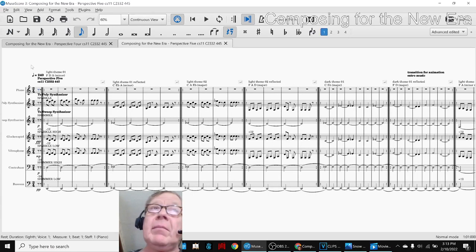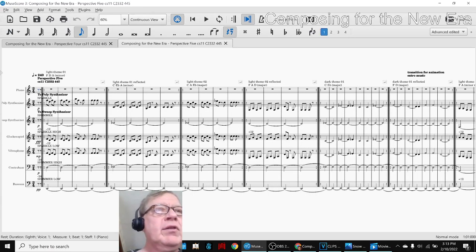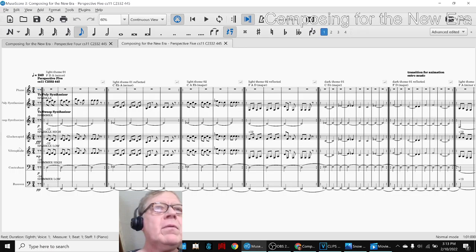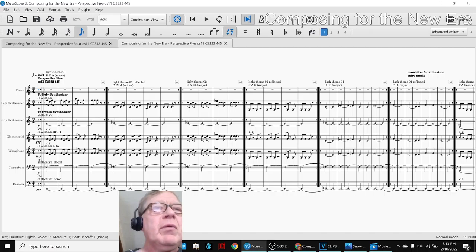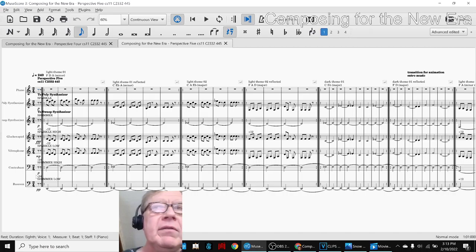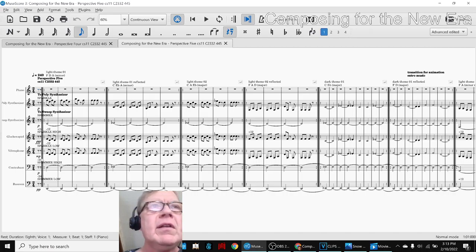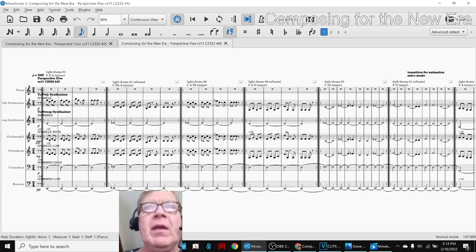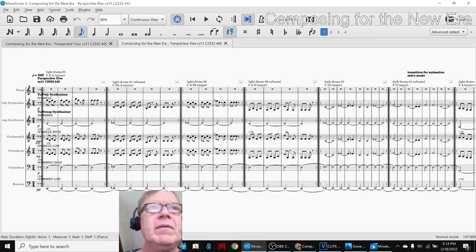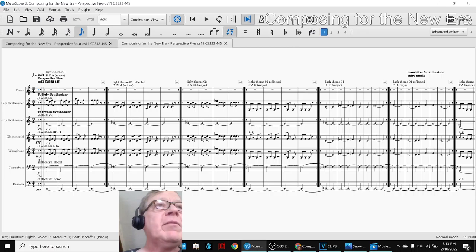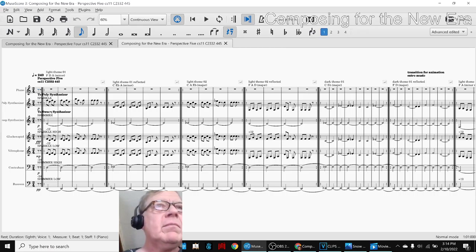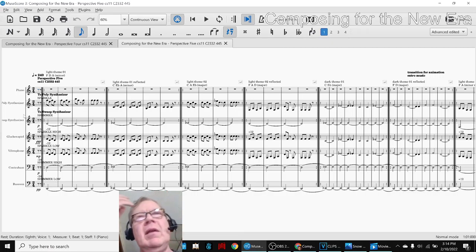And what we like about this is using glockenspiel and vibraphone to replicate the sparkle, contrabass and bassoon to replicate the shimmer. We also had to fiddle around with the octaves to get it to sound balanced and good together. Here you see a plus 12 where we didn't do a plus 12 here. And finally, we flipped the piano into a polysynth and the piano low into a sweep synth, which we adore.